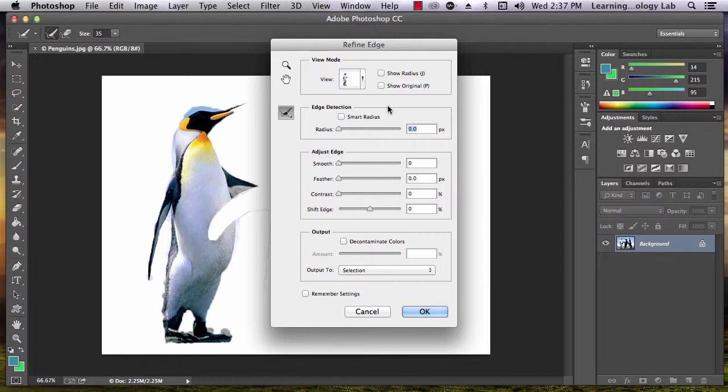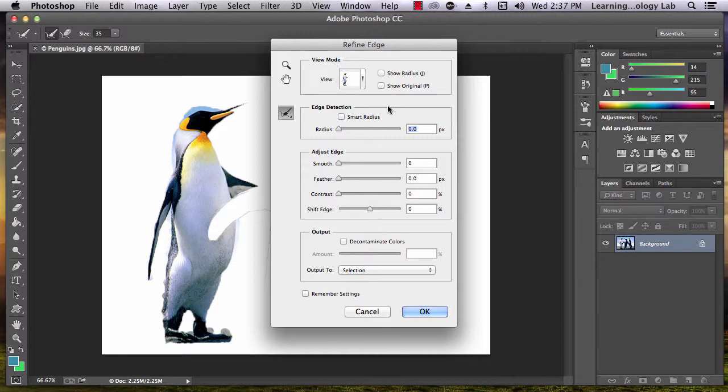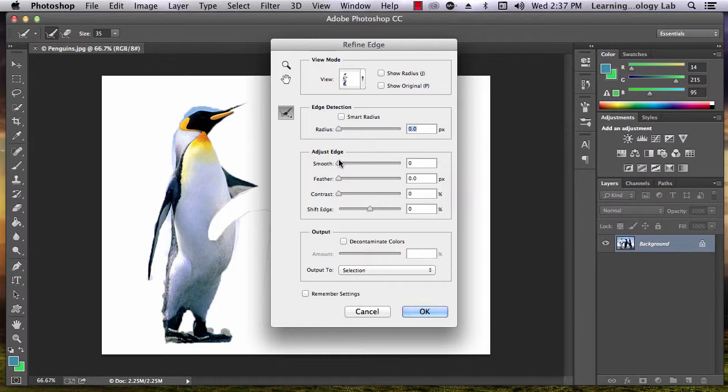Once you've selected the background that works best with your image, it's time to start editing. The first thing we'll do is try to pull our edges a bit closer to the parts of the image that we do want, so we can get rid of the parts we don't want, like this bit of sky around the penguin's head. To do this, we're going to use the radius tool.